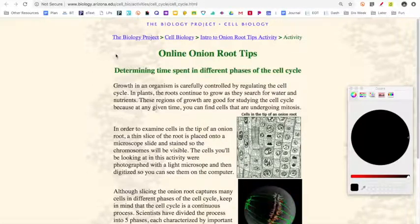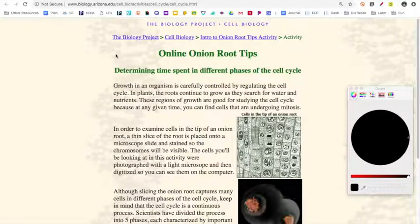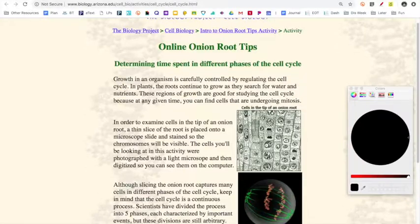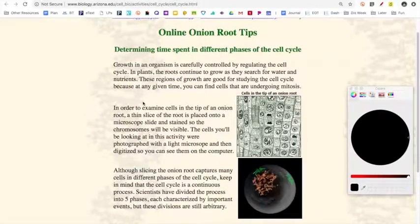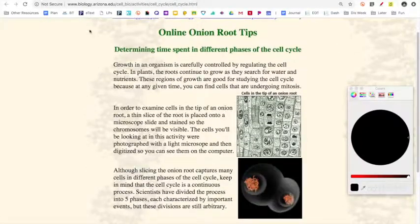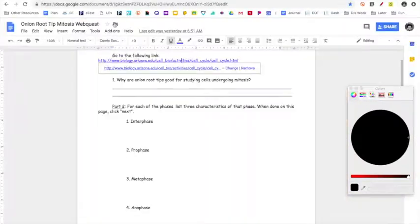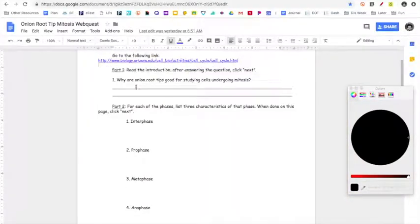In order to answer the first question, you're going to go ahead and read this quick introduction, and that will give you the information you need to answer number one right here.